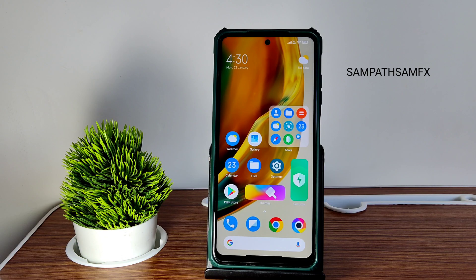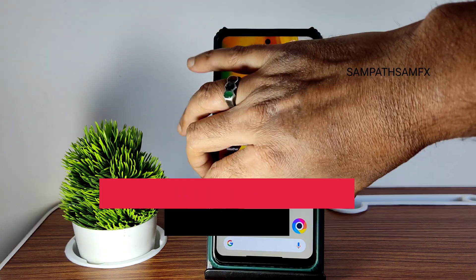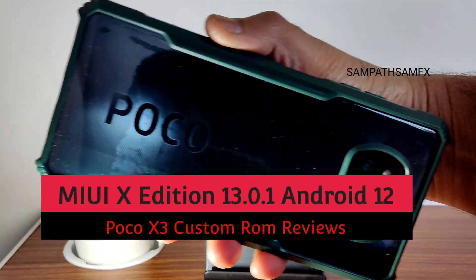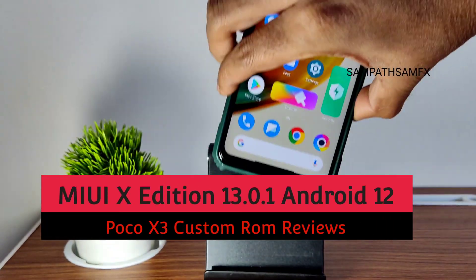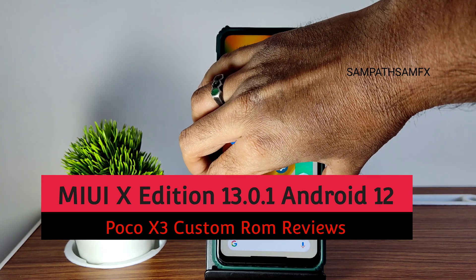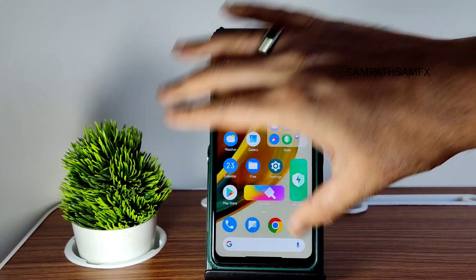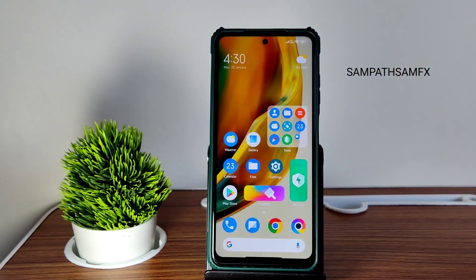Hey, hi, hello! Welcome back to my new video. This is Sampathia watching Sampathia 7FX YouTube channel. In this video I am going to explain the MIUI X edition — POCO X3 custom ROM review.